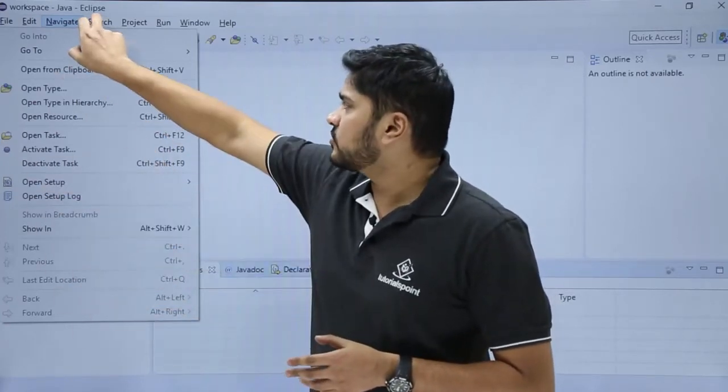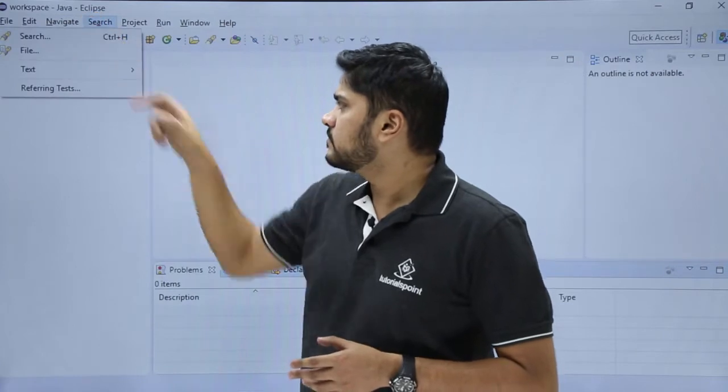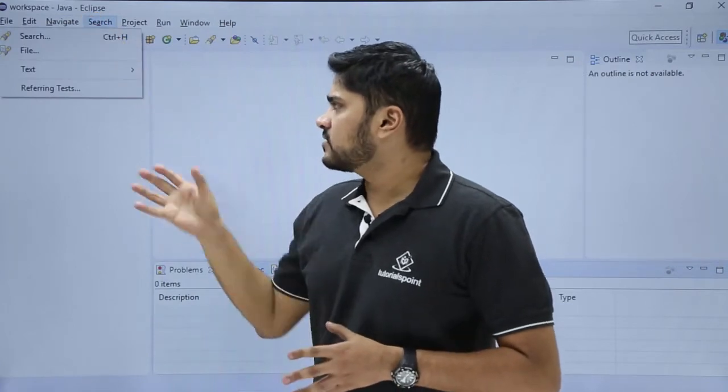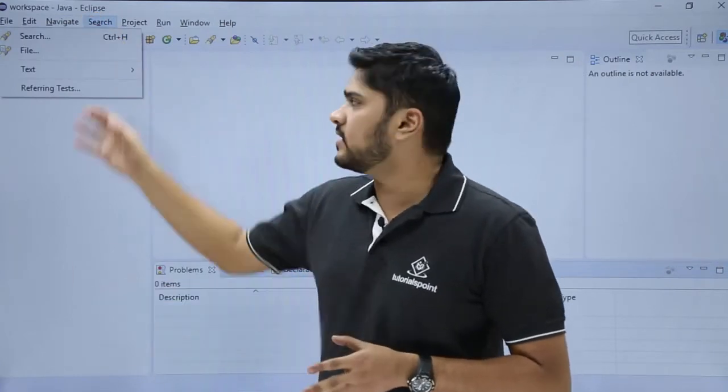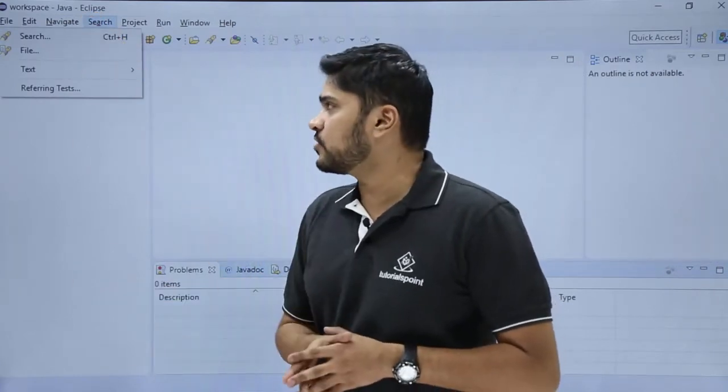The next option is Search. Under Search, let's say you want to search a file, you can easily search from this option.